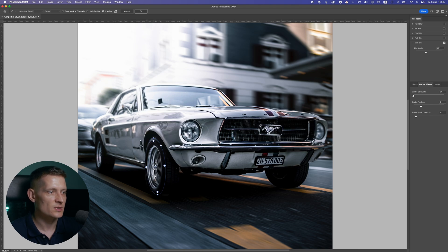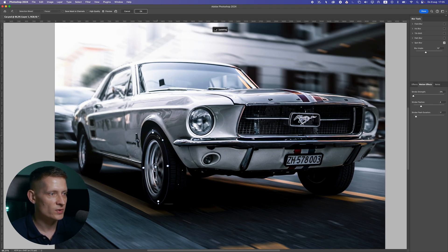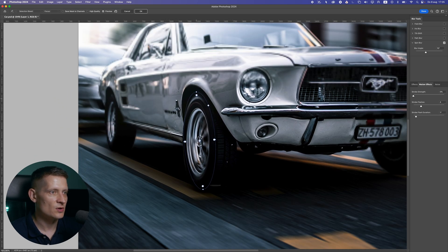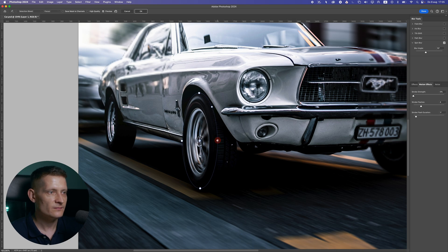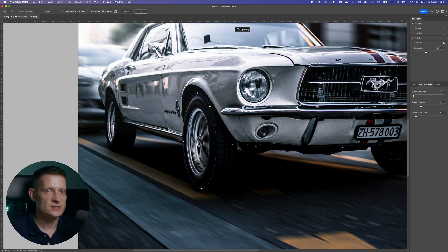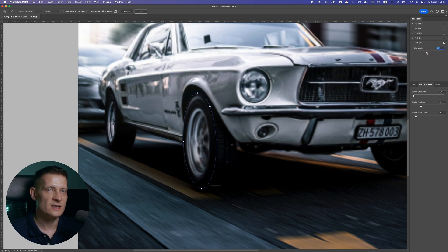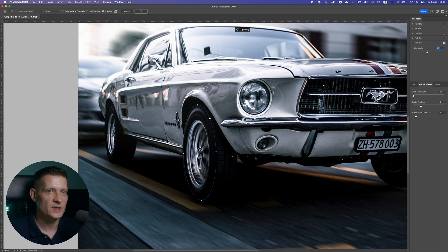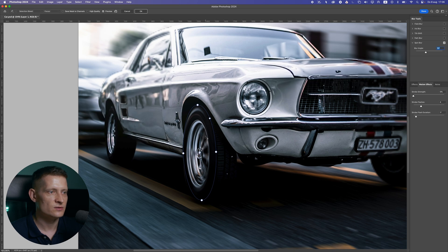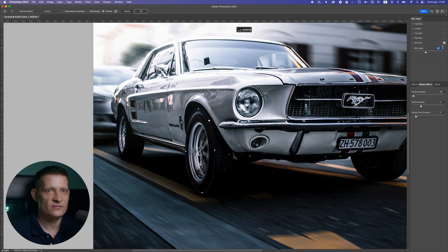Zoom in to make sure you get a nice selection covering the tire and rubber without overlapping the car body too much — make it a little smaller. In the settings, the Blur Angle controls how much spinning occurs: at zero there's nothing, and you can increase it to however fast you want. Around 15–20 degrees looks realistic — going much higher looks too fast and fake. I'll keep it at 15 and press Enter.